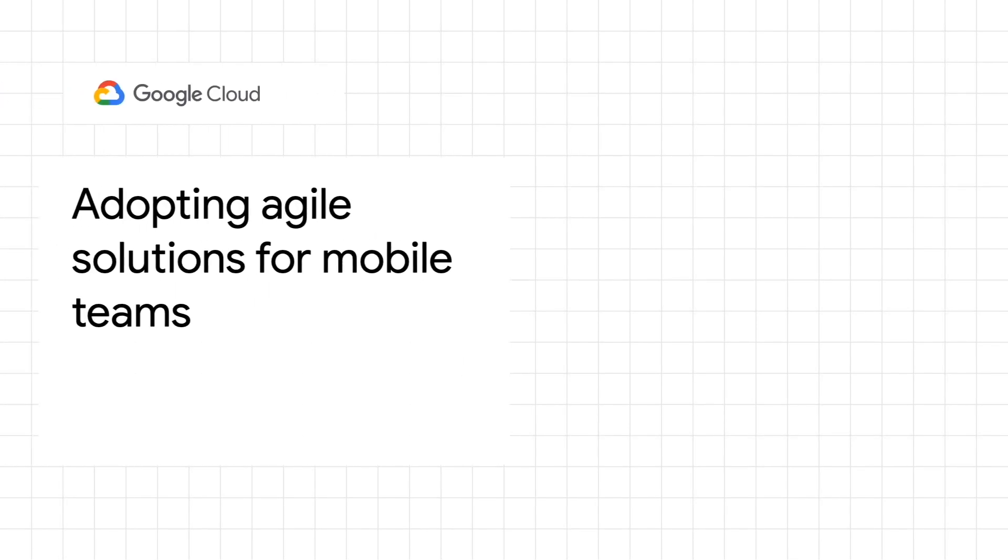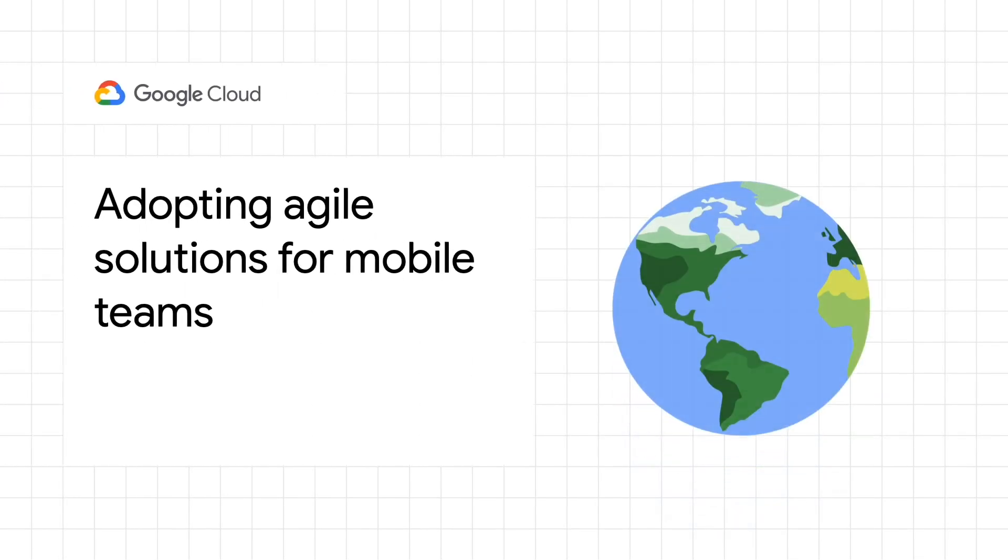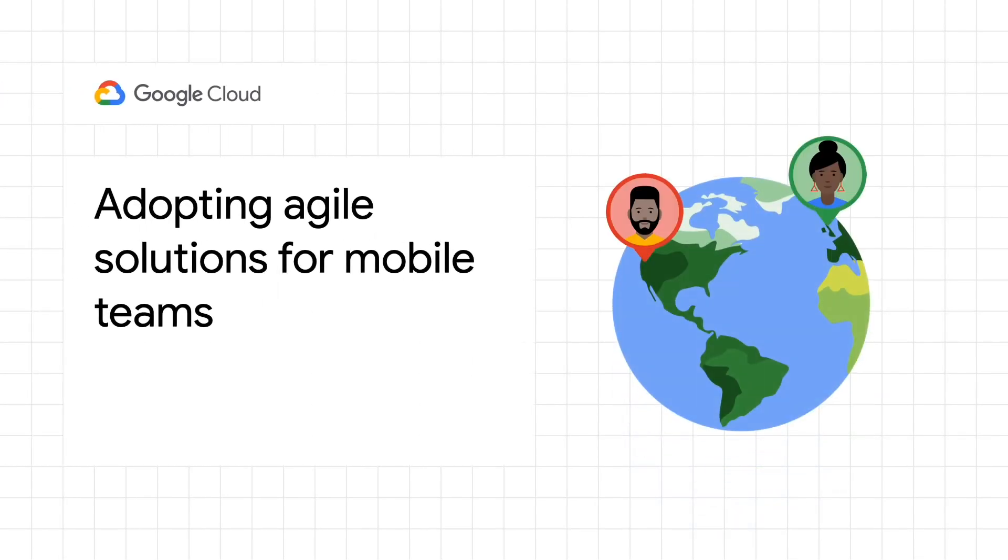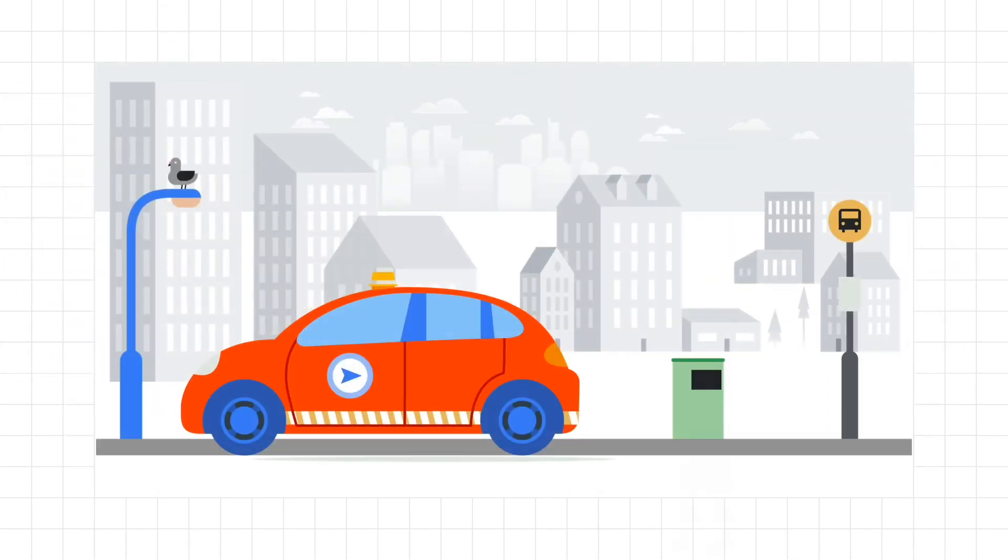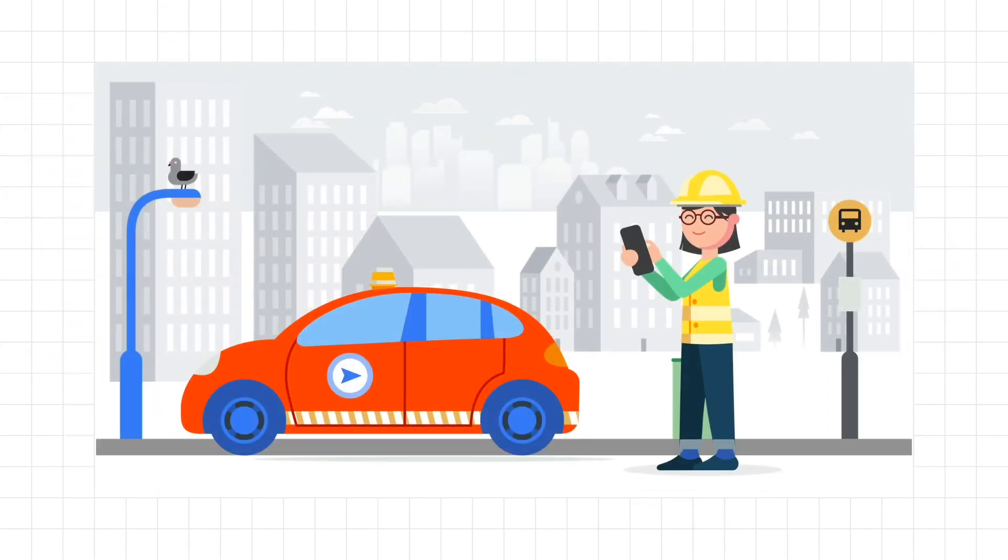In a world where virtual collaboration and digital transformation is increasingly important for organizations, finding better ways that your team can leverage technology to work more efficiently is critical to success. This is especially true for deskless workers who are out on the floor or in the field and not at a computer.